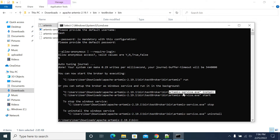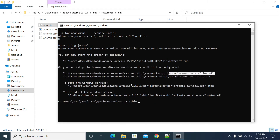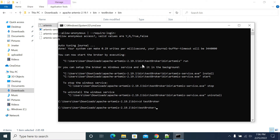Now we'll install the broker and it will install as a Windows service, so we can start and stop it from Windows Services. I'm already in the bin folder — cd test broker, then cd bin.